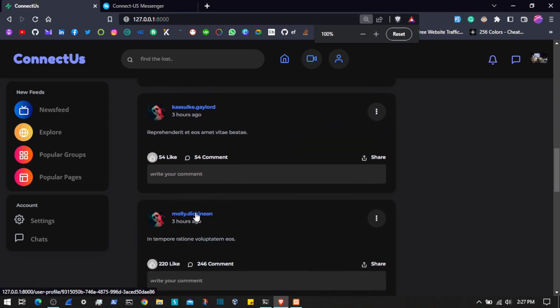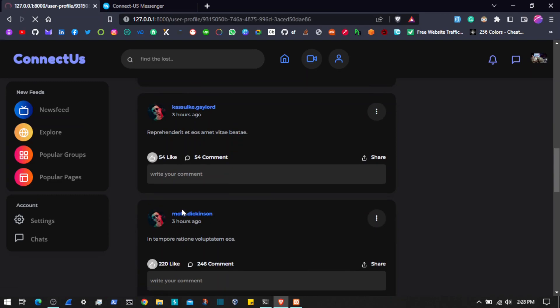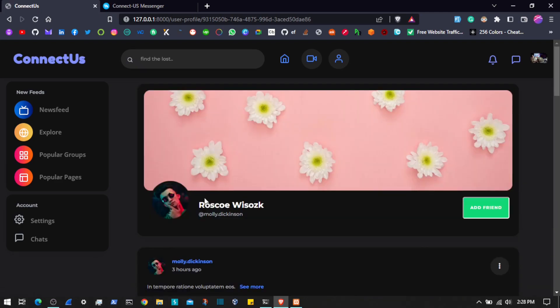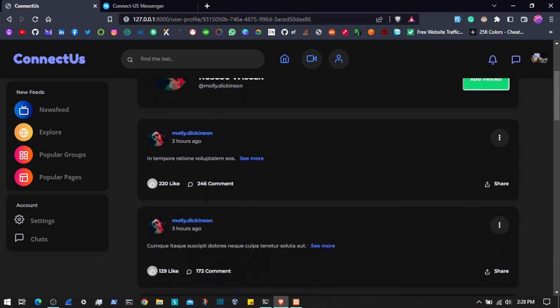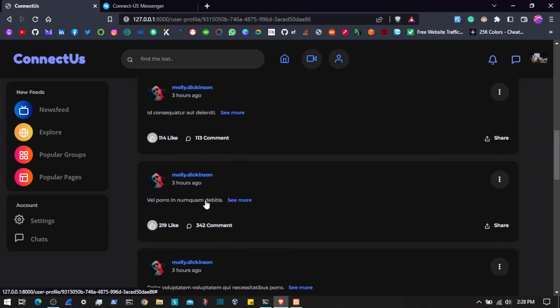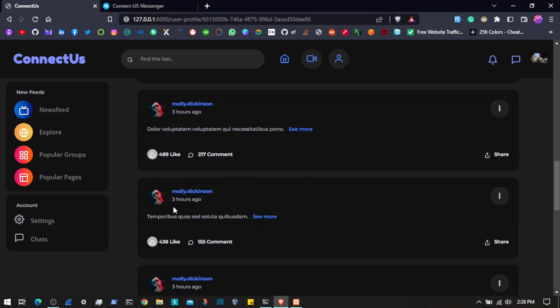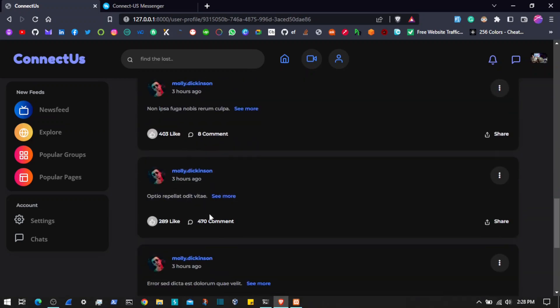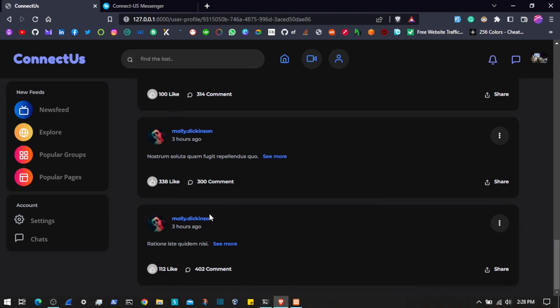We can click on a specific post and if I click on a user's profile it's going to redirect me to that user's profile where I will see only that user's posts. If we have posts from that specific user then we will see them right here. As you can see this user has some posts — all of them show as three hours ago because I seeded the database three hours ago, that's the reason it shows that.